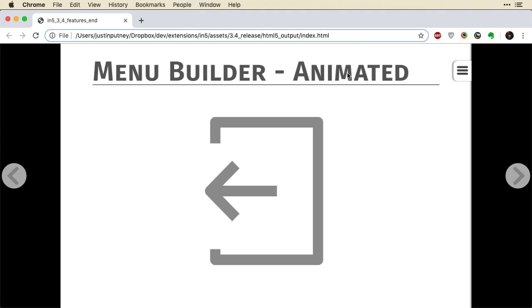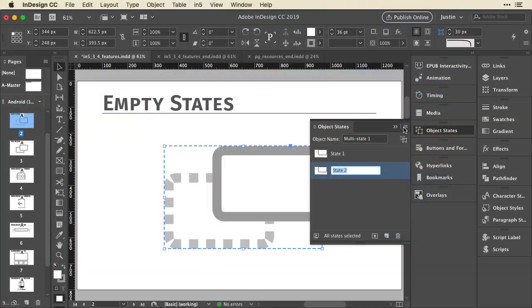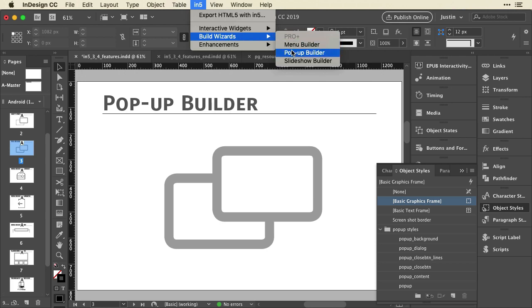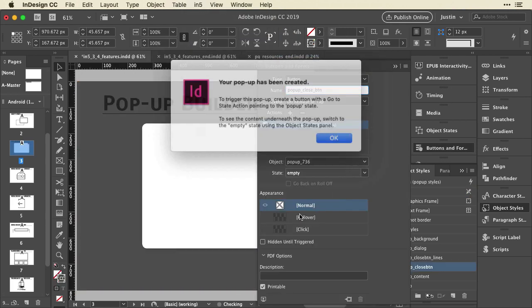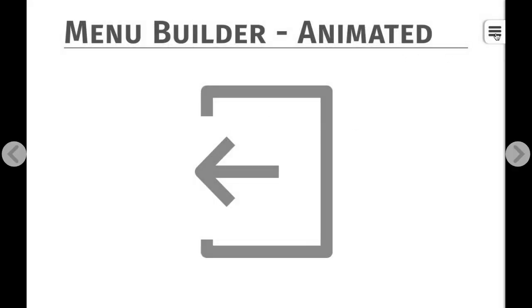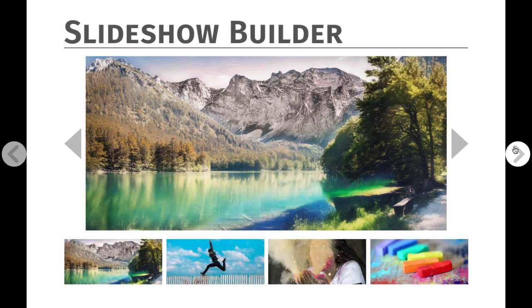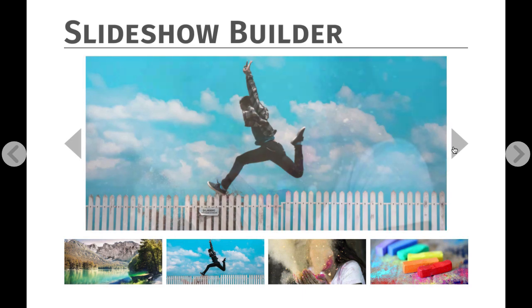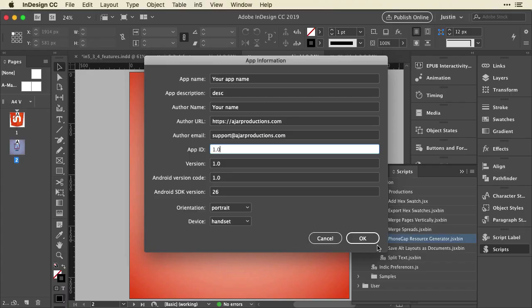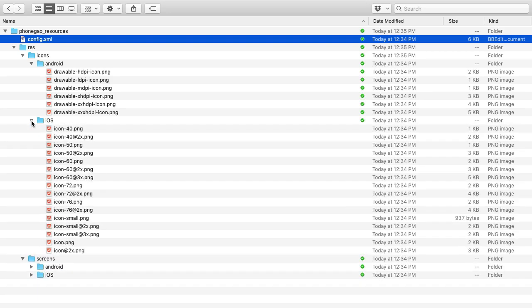So the version 3.4 update includes some really cool things which I'm going to go over in the following videos, like the ability to easily add empty states — and I'll get into why that's important — a pop-up builder that lets you easily create pop-ups, different types of menus, an animated menu, a menu at the top, a slideshow, and a PhoneGap resource generator script that runs right from InDesign that helps you easily turn your N5 exported content into mobile apps.